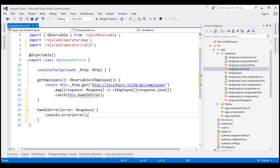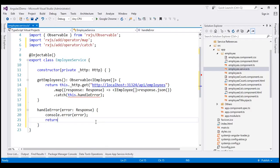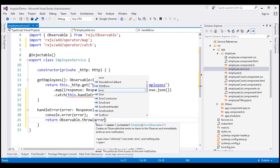Next, we want to display a meaningful error message to the end user. However, this is a service, and services don't have user interface elements associated with them, so there is no way to display a message to the end user directly from the service. Instead, what we can do is throw that error back so any component that subscribes to this service is notified about the error. To throw the error back, we use Observable.throw and pass the error object to it.